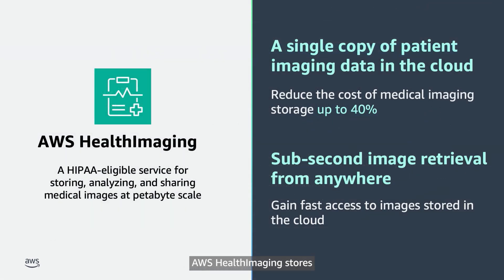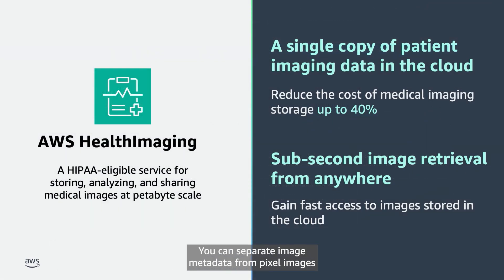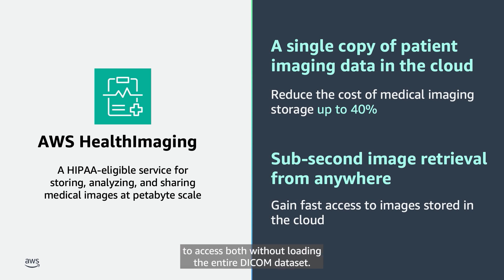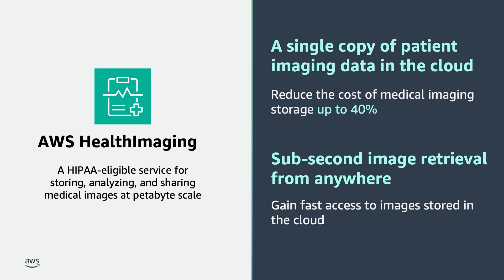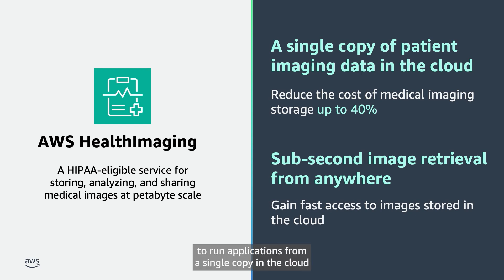AWS Health Imaging stores a single authoritative version for each image. You can separate image metadata from pixel images to access both, without loading the entire DICOM dataset. Advanced compression, along with the ability to run applications from a single copy in the cloud, can save you an estimated 40% in storage costs.